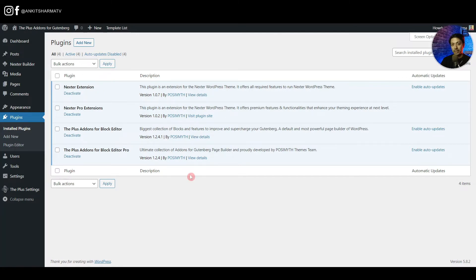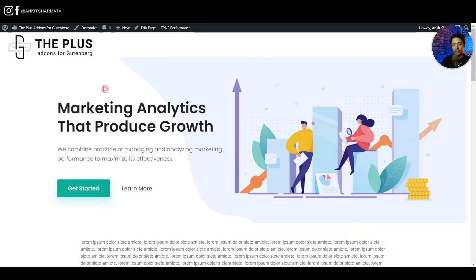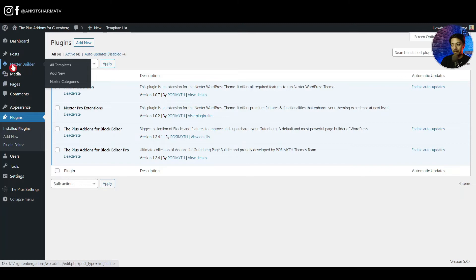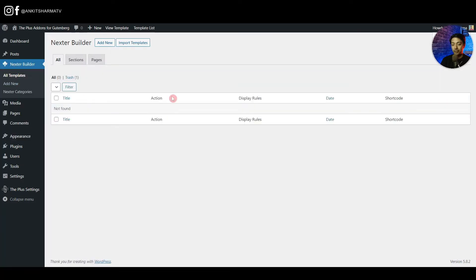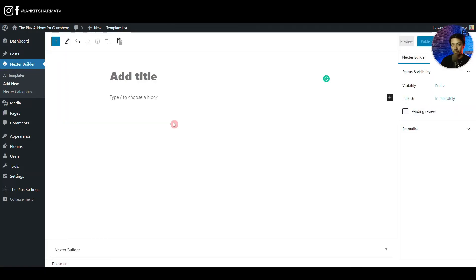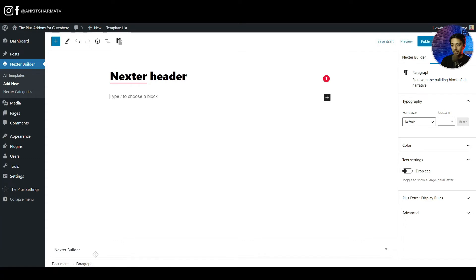Once your setup is done, this is how the default header looks — just a simple logo from the theme customizer, no menu. To design a custom header, go to Nexter Builder and click Add New, which opens a Gutenberg editor. Name this template 'Nexter Header'.